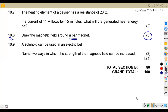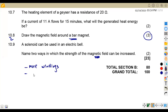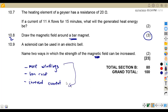A solenoid can be used in an electric bell. Name two ways in which the strength of the magnetic field can be increased. You can increase it by having more windings, by using an iron core, or by increasing the current. If you know any other factors, please mention them in the comment section.